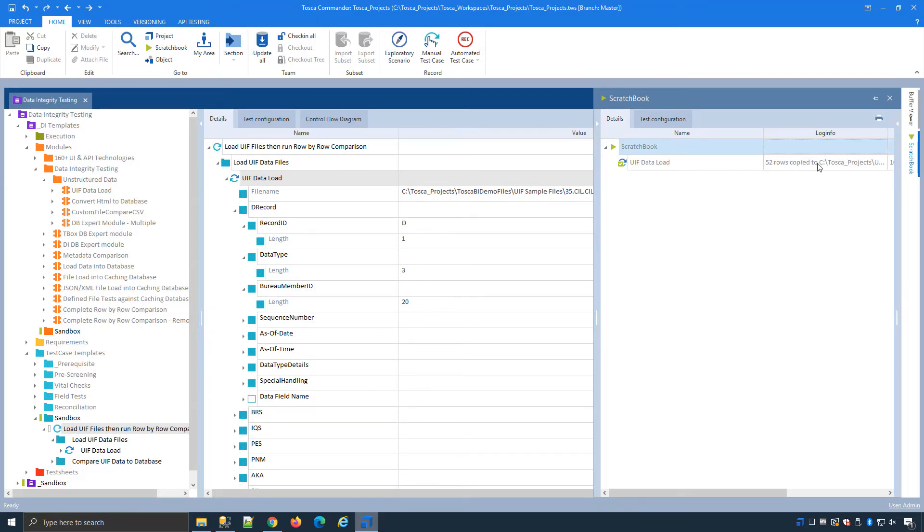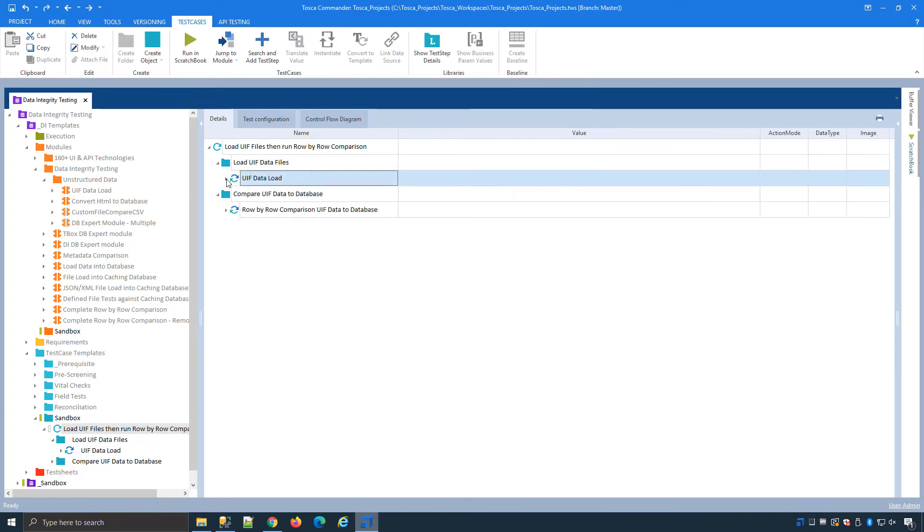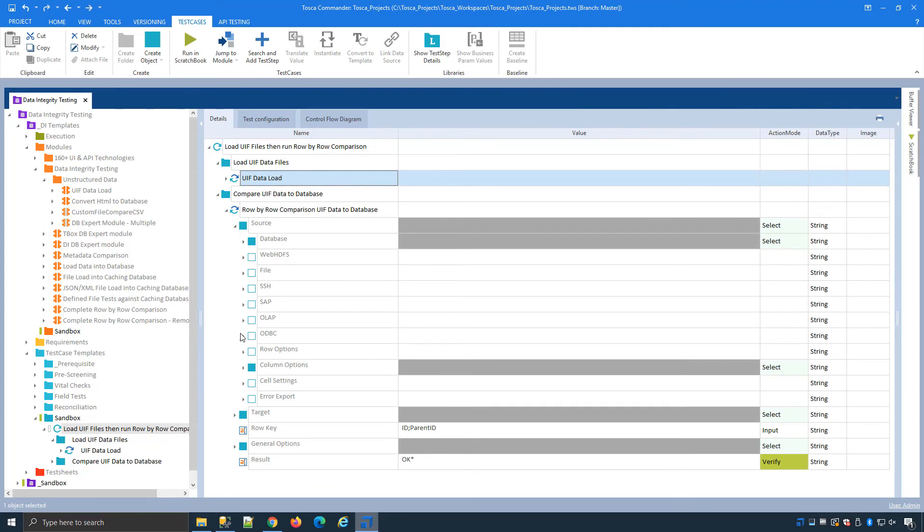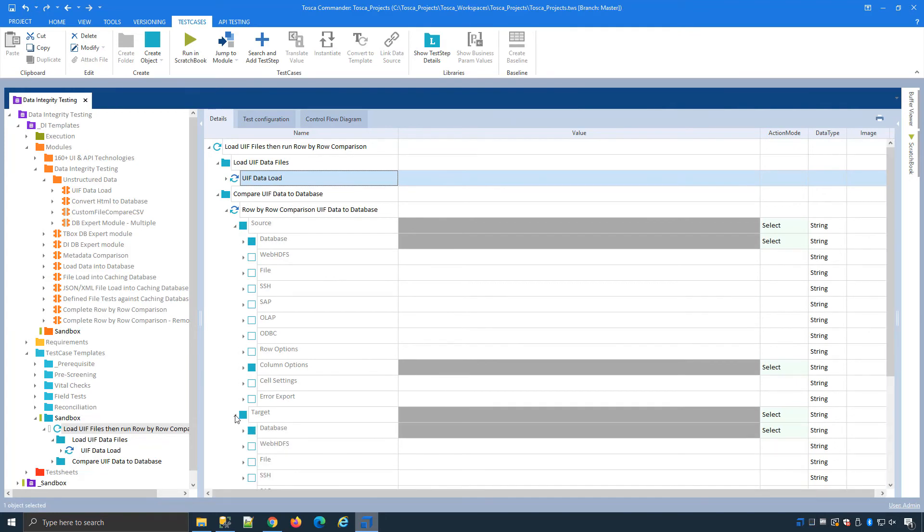I close that down go back to Tosca, my data has all been loaded successfully with my 52 rows. I can close and now using our standard row by row comparison module instead of pointing to the file itself, my source will be my caching database.